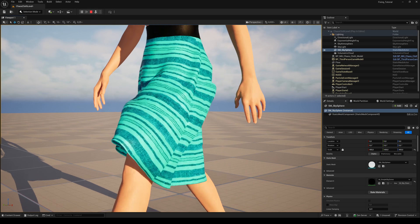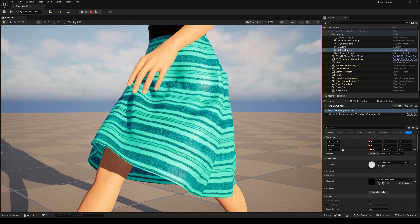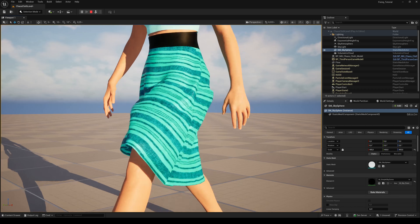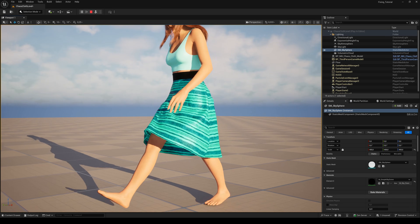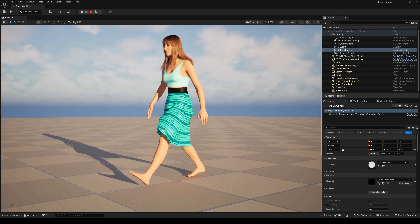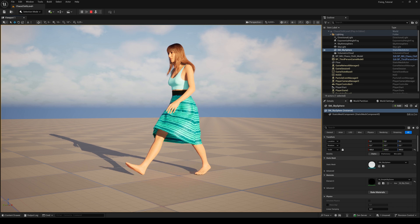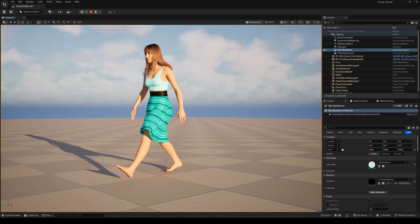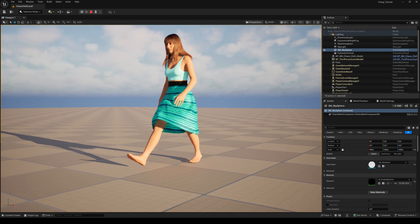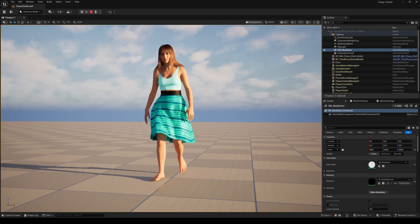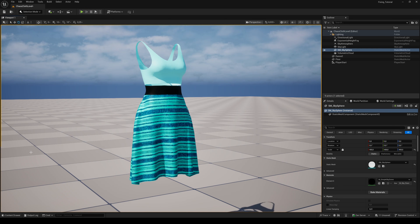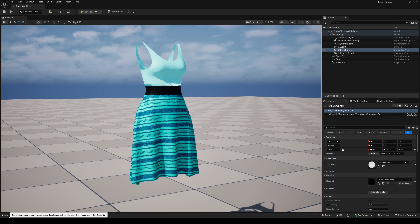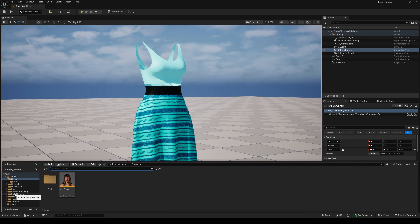Hello everyone and welcome back to another Unreal Engine 5 tutorial. Today let's dive into Chaos Cloth — real-time physics for MetaHuman cloth assets. I made this outfit in Gini using my MetaHuman combined mesh and imported it to my project. Gini is a free alternative to Marvelous Designer. Check out my custom cloth tutorial for more information. Beside the outfit, we need an assembled MetaHuman.